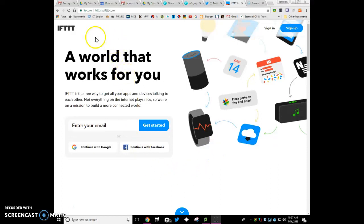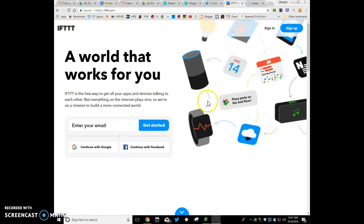Alright, so this will be a quick run through on If This Then That. So ifttt.com will bring you here and what we're going to do is set this up so you can have the recurring emails.